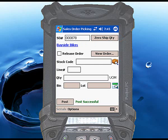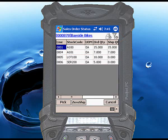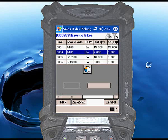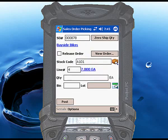Or if you only want to set a single line to zero, click the View Order button, select the line you want to zero out, and click the Zero Ship button. You can then pick the line, specifying the exact bins, lots, or serials being allocated to that line.